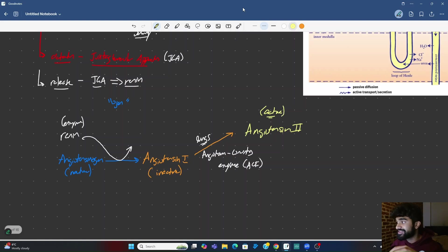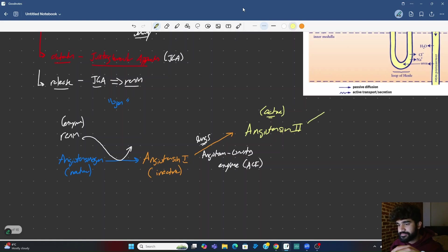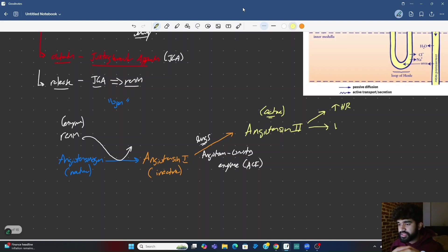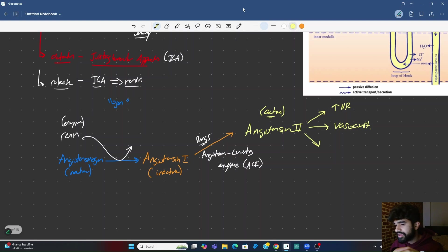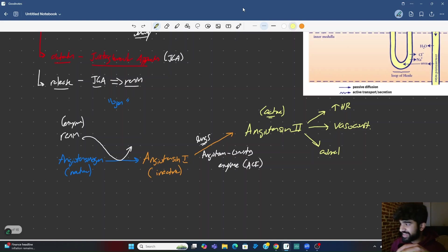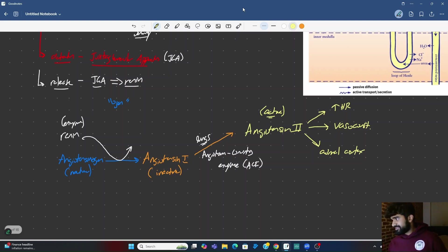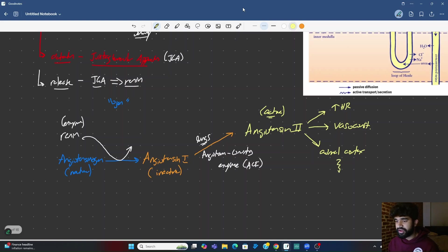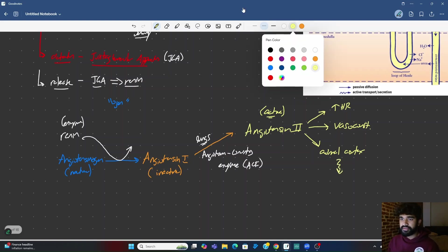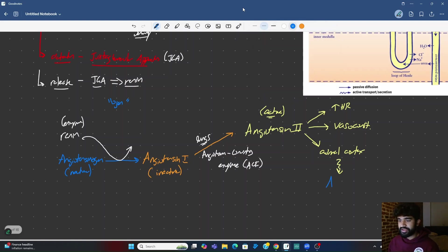Angiotensin II is going to have a couple effects. Number one, it's going to increase the heart rate. Number two, it's going to vasoconstrict. And number three, it's actually going to go to the adrenal cortex. It's going to go to the adrenal cortex and it's going to lead to the release of the big boy, aldosterone. Very good, guys.